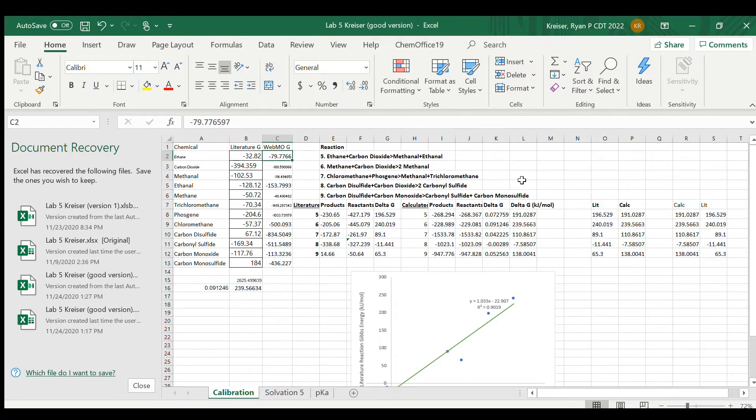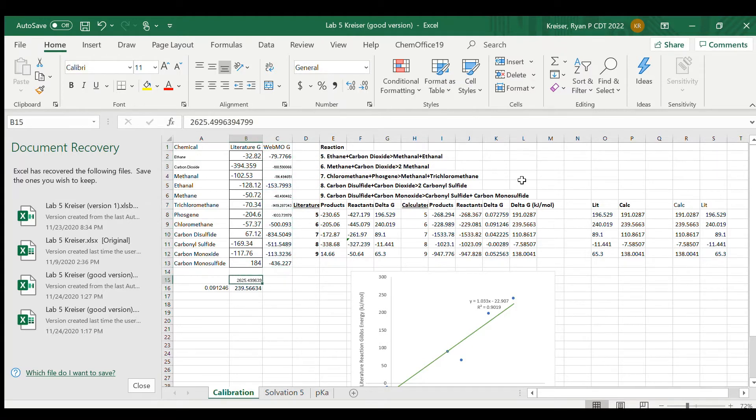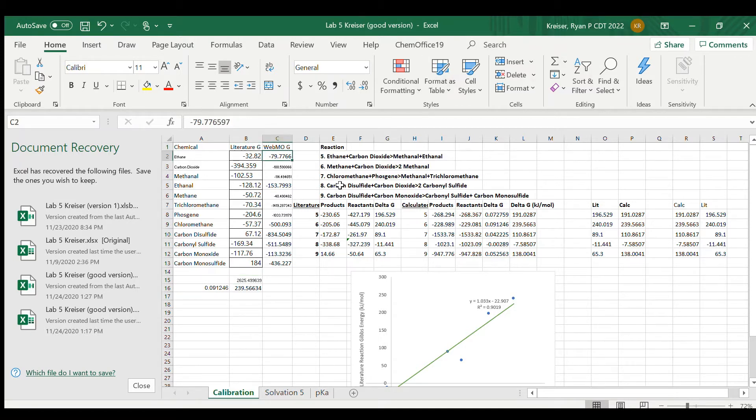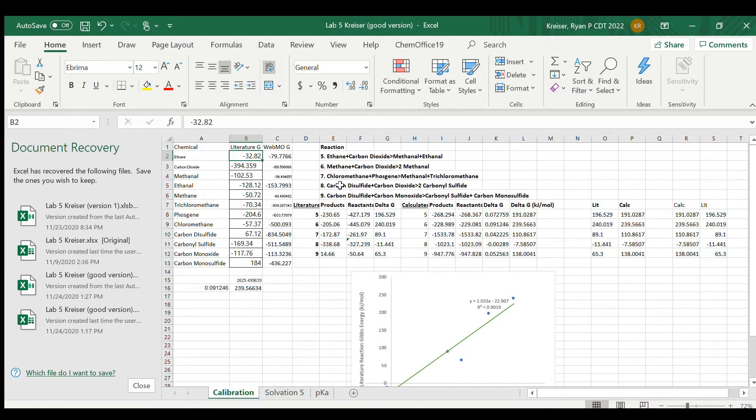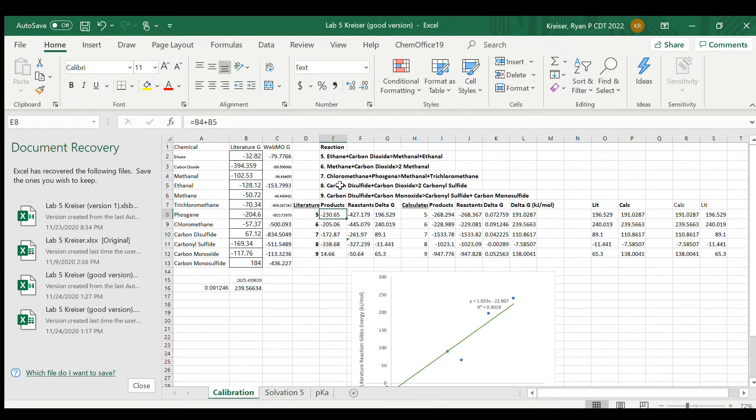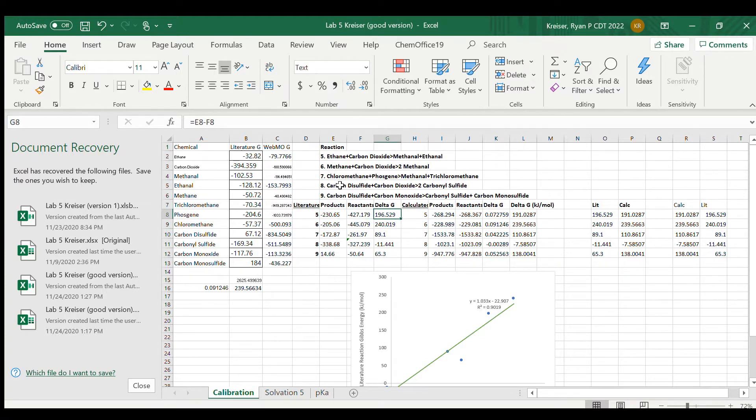Now Hartrees account for about 2625.5 kilojoules per mole, so these values might look like they're very different. As I said earlier, this is because WebMo takes vibrational energy into account and normal Gibbs energy tables do not. So what I've done here is I've calculated the Gibbs energy of reaction from the literature for each of these reactions that you can see up here in bold, and using the values calculated in WebMo.